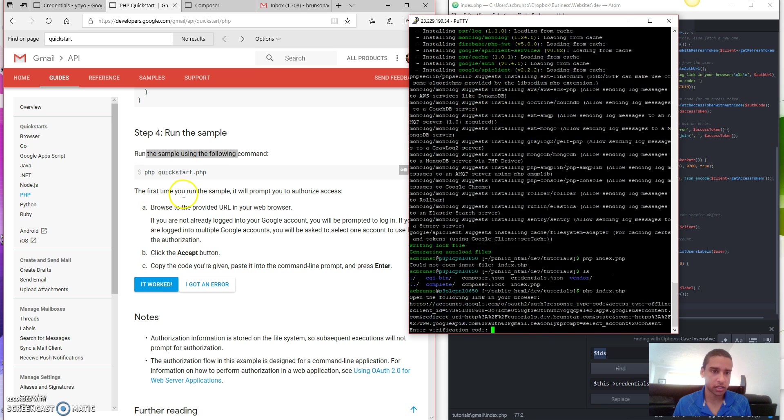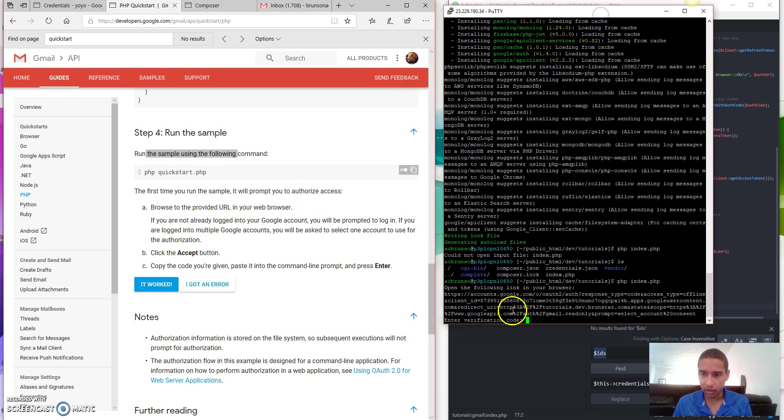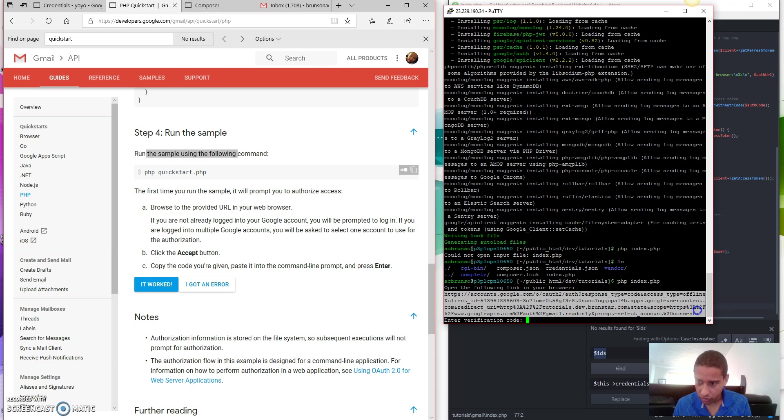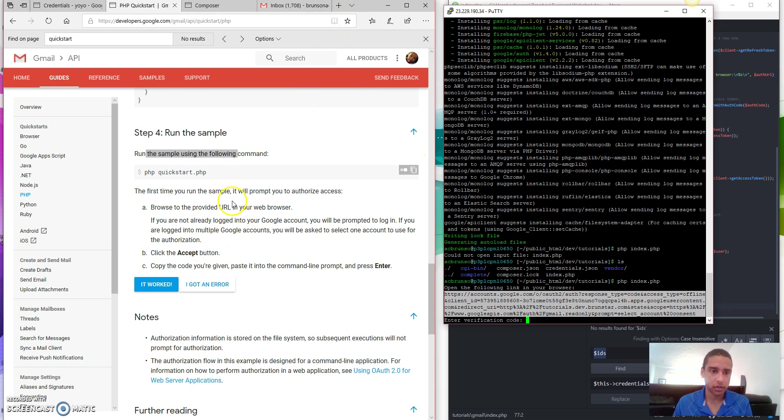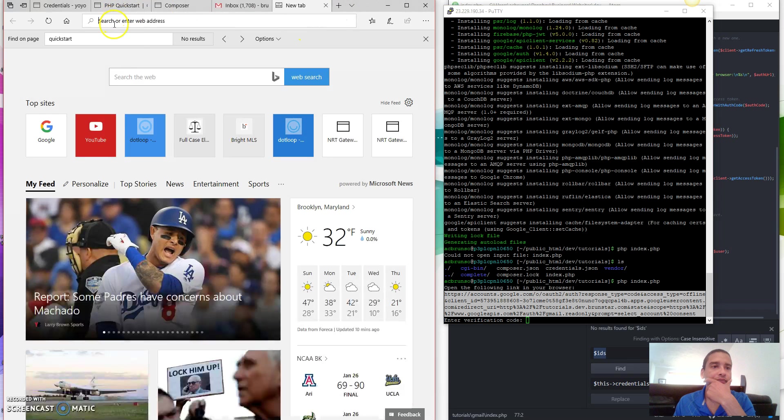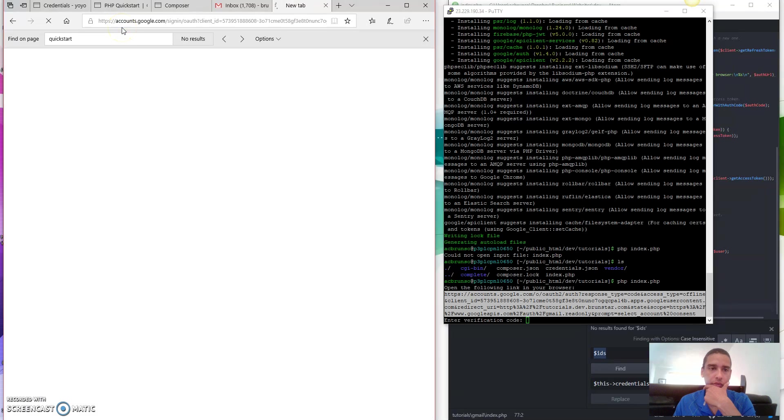All right. So now what does it say? It says the first time you run the sample, it will prompt you to authorize access. Browse to the provided URL, which is right here. HTTPS colon slash slash blah, blah, blah, blah, blah. All the way down to here. And then place it in your browser. Hmm. Let's do that. Paste it in my browser. Boom.